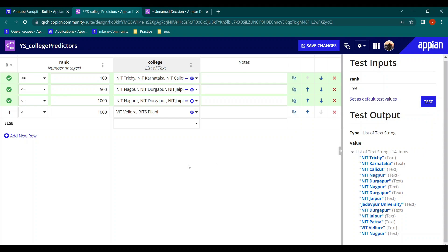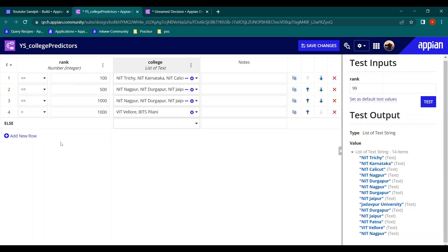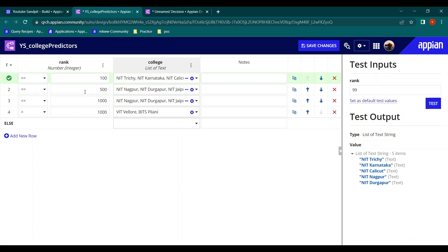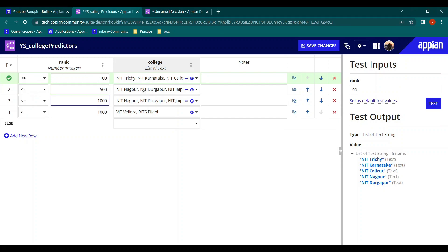If we change to 'First' hit policy and test with rank 99 — even though rows 2 and 3 also satisfy the condition, once row 1 is a match it stops there and only returns the first result. This is what 'First' hit policy does — it evaluates only until the first match.